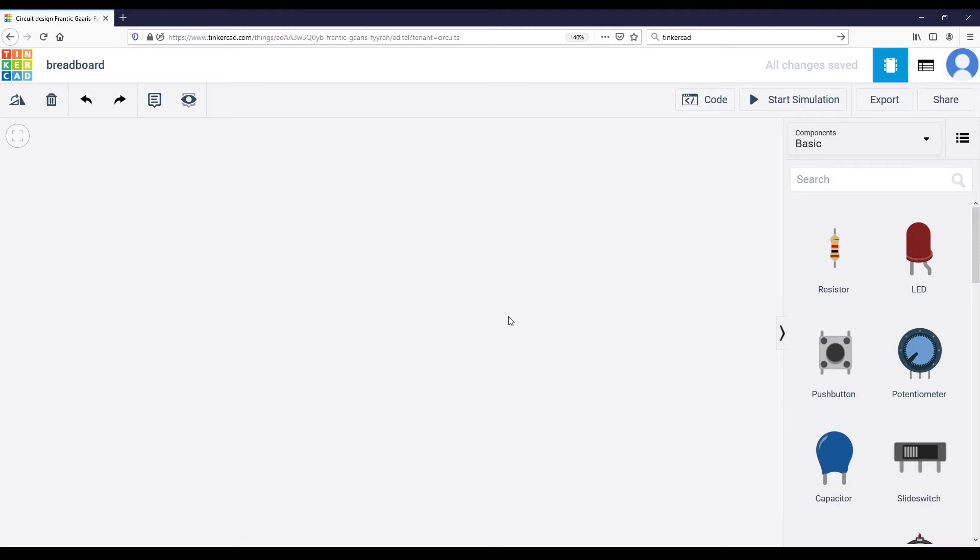The breadboard allows you to connect all your components with your Arduino and between each other in an easy and practical way. Then modifying the circuit can be as short as a few seconds. Let's have a look with the Tinkercad simulation and then I will show you with the real physical breadboard.